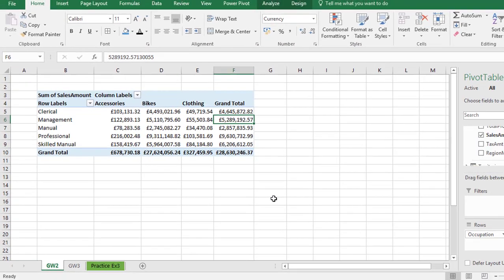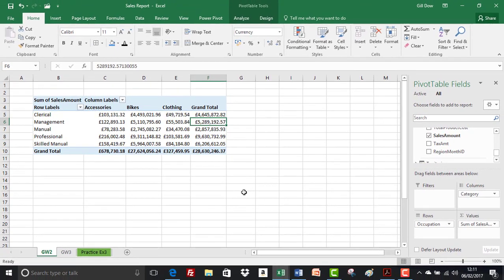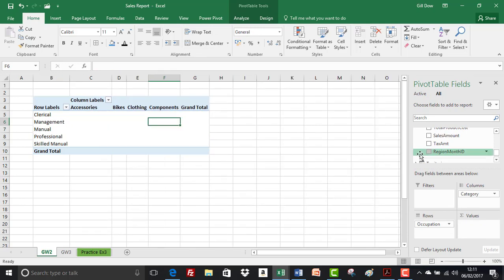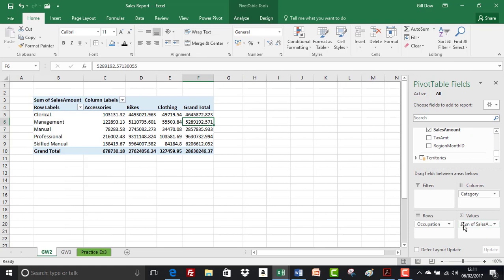The only downside to doing this quick update directly on the pivot table is that if we remove the sales amount and then put it back in, you'll see that it reverts back. So the best way is to update or format the field in the data model, but we'll be having a look at that a little bit later on in the exercise.